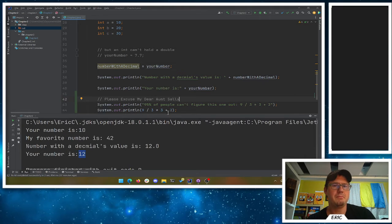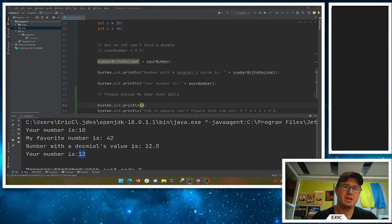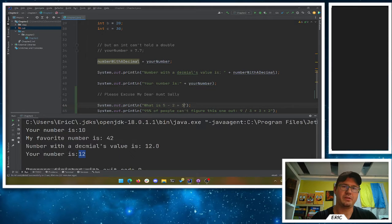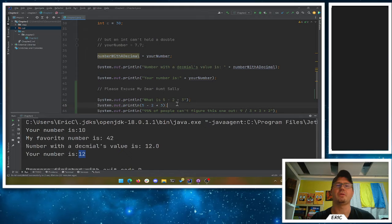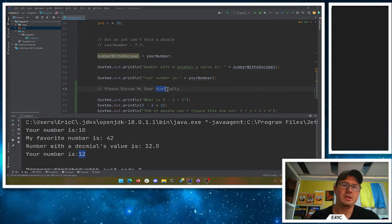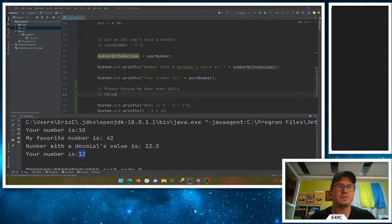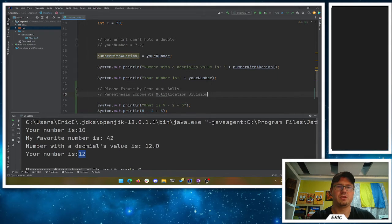Most people, when given a math problem like 5 minus 2 plus 3 — we can actually print these out. We can ask Java to do the arithmetic right in the print line; it'll do the arithmetic. So that's parentheses, exponents, multiplication, division, addition and subtraction.